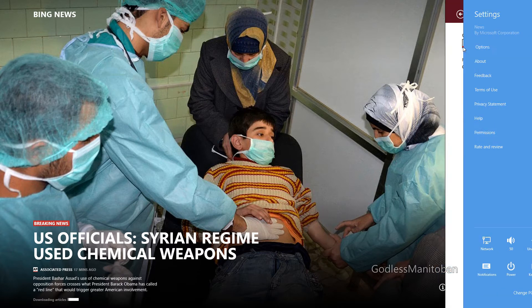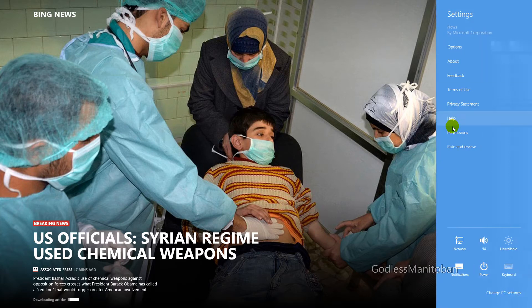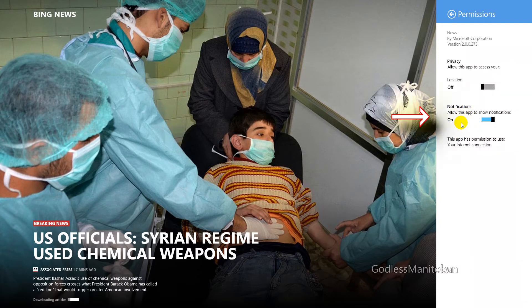Under options you have very few settings — just the language and content and if you want to read articles offline. Under permissions, if you want to turn off the notifications, you go to notifications where my mouse is right now and slide it over to off, or leave it on. So that's the way to get rid of those top-right corner notifications from the news app.